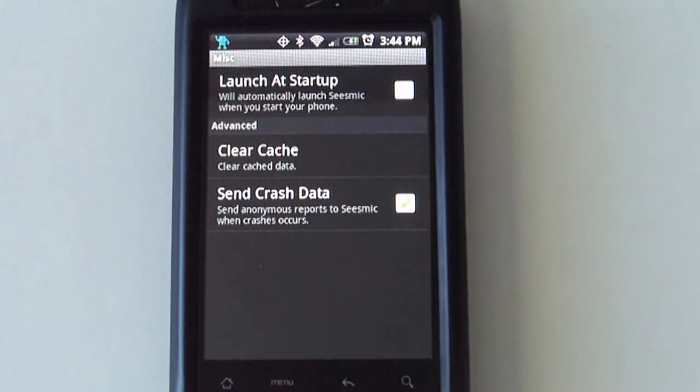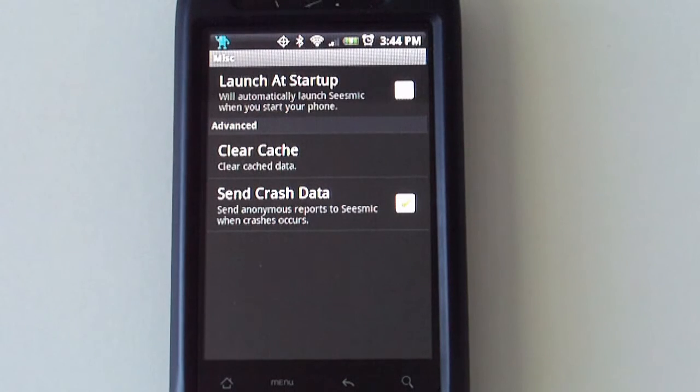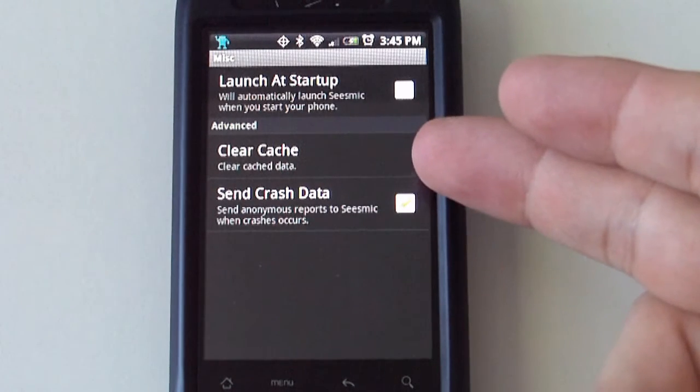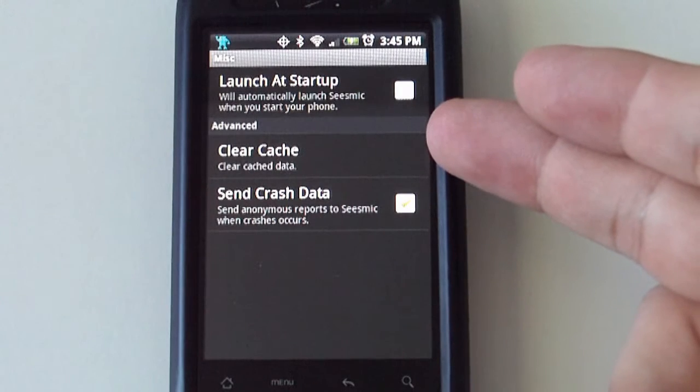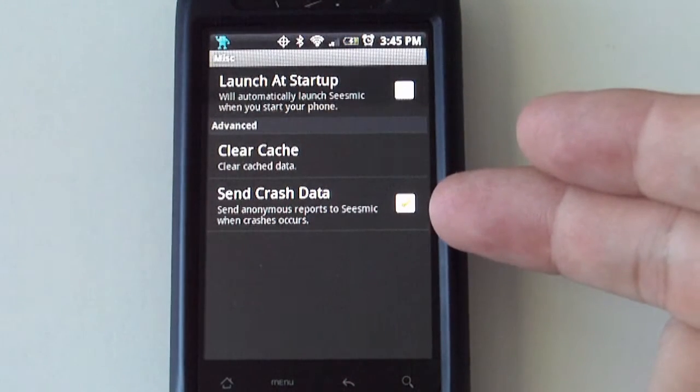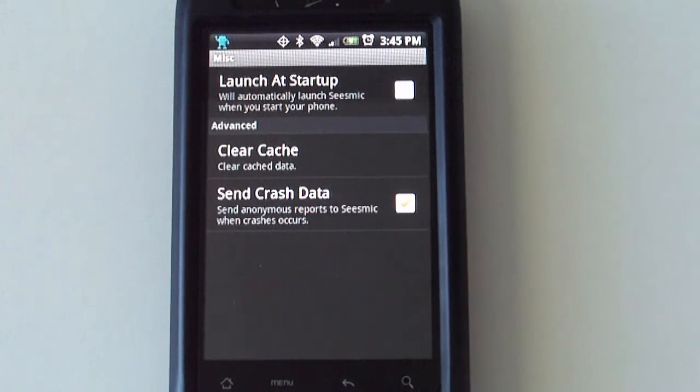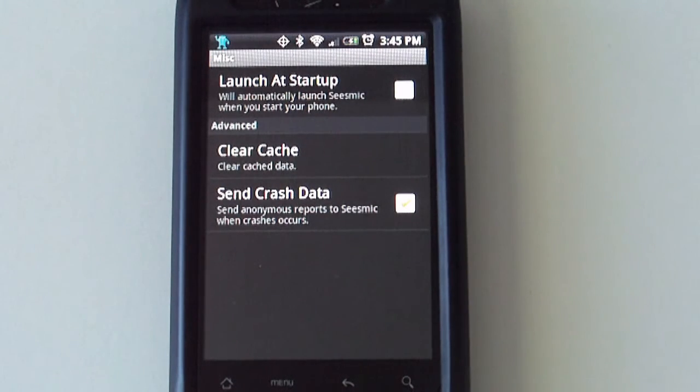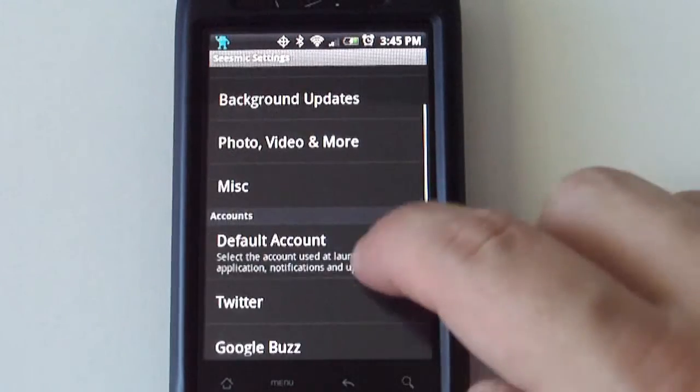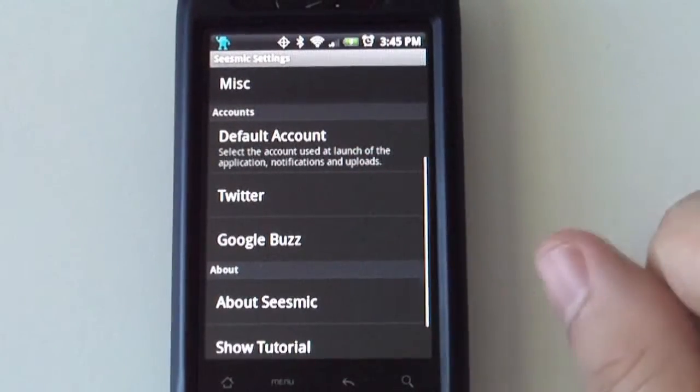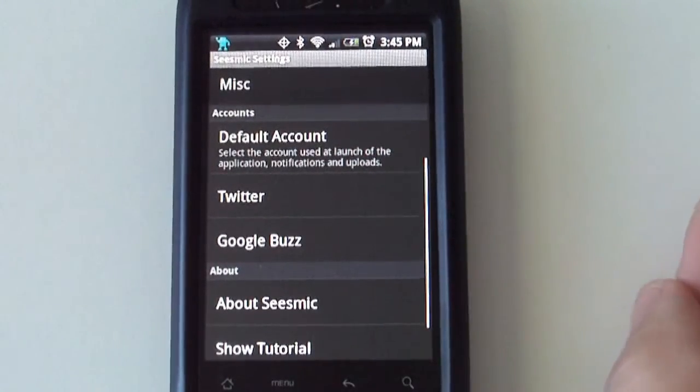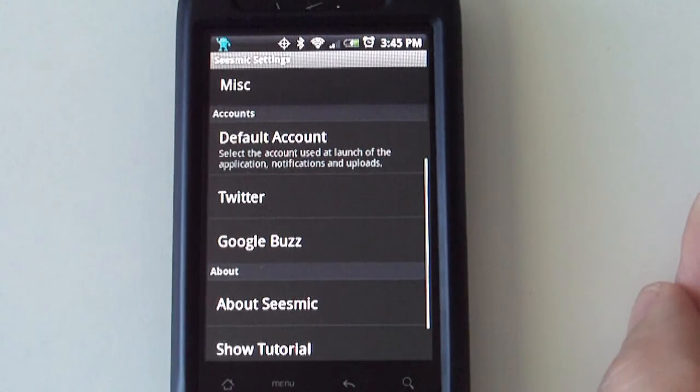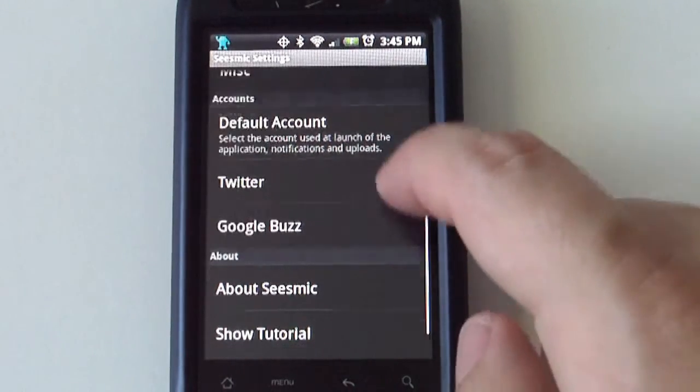Here you can tell it to launch the application every time you restart your device. From here you can clear out your cache as well. And if the phone crashes for whatever reason you can send the information to Seesmic so they can find out why. This is where you look at your Twitter accounts. It has access to Google Buzz too.